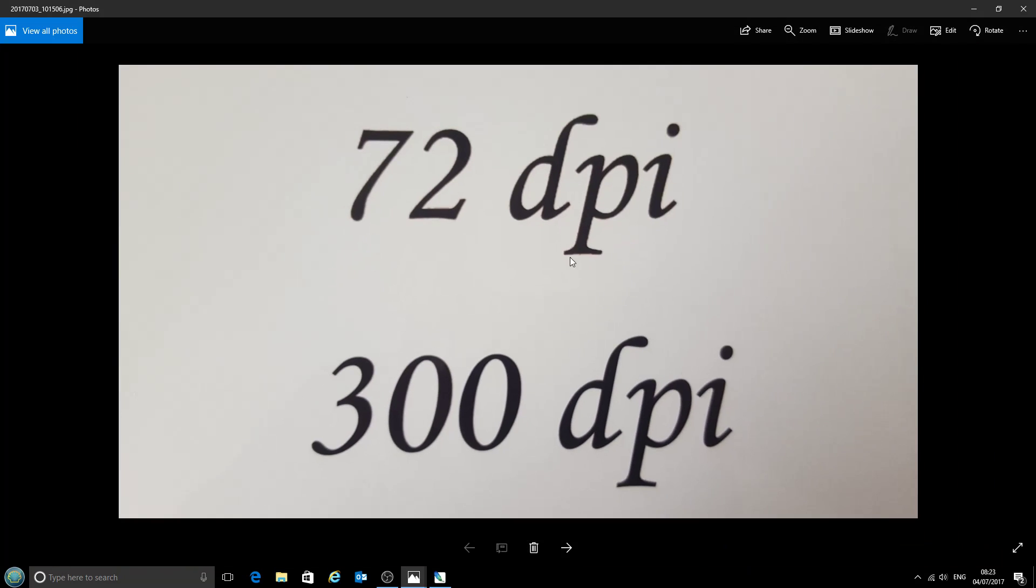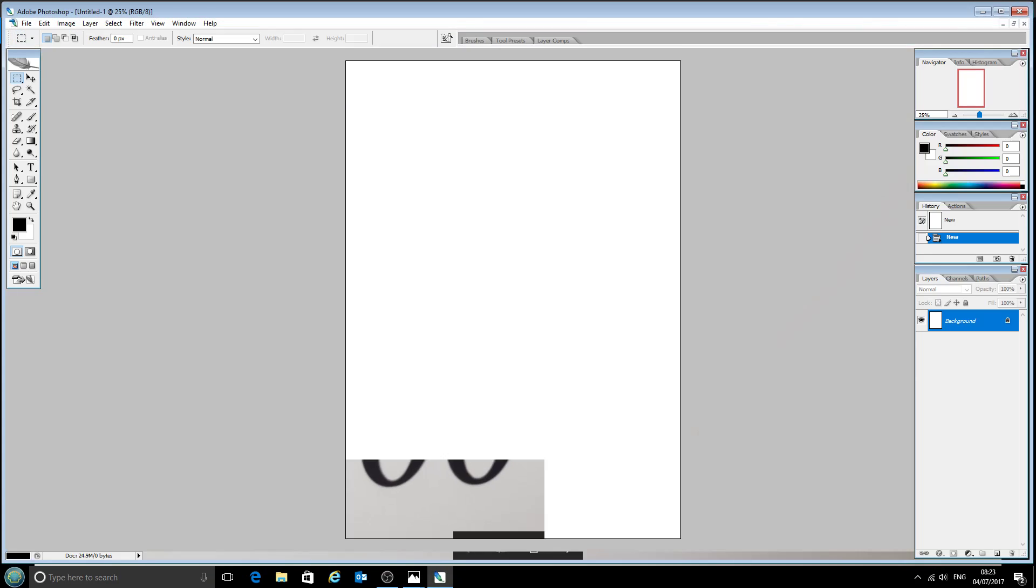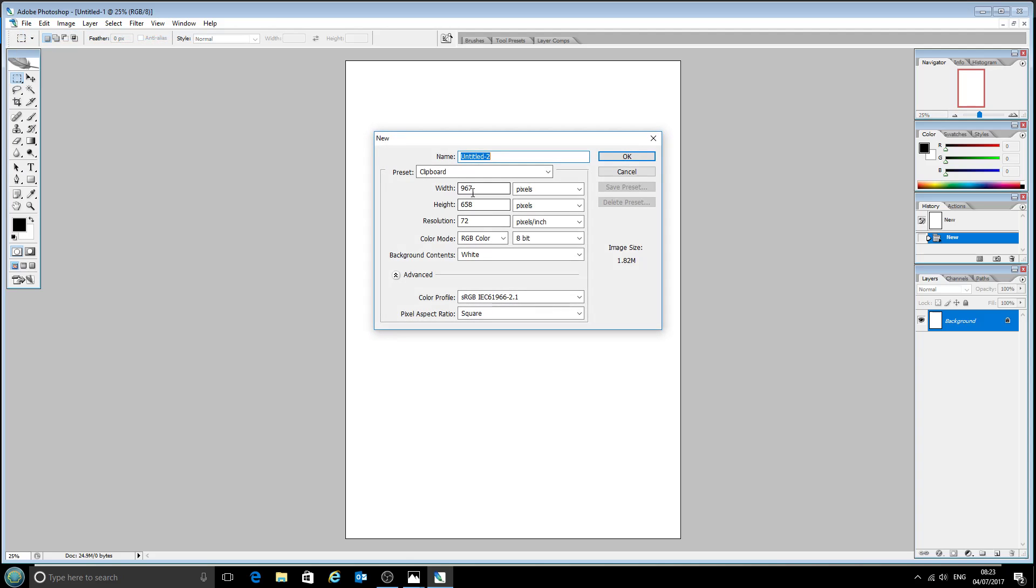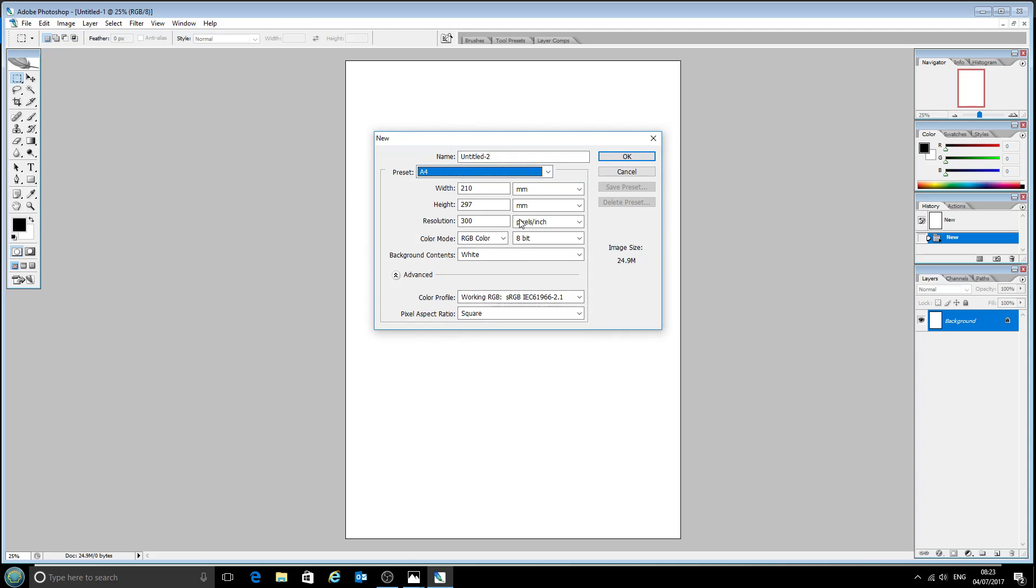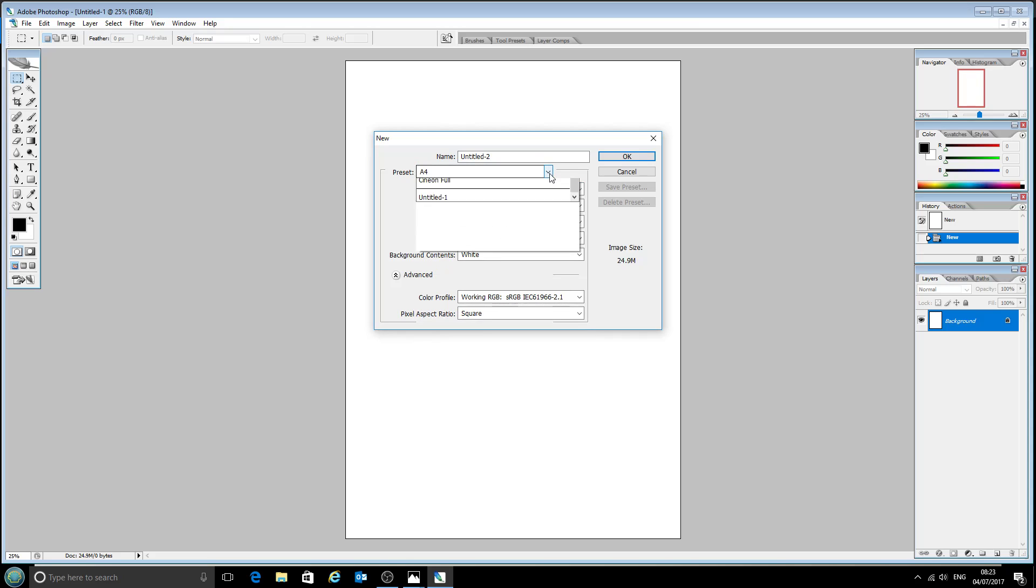So we do recommend always keeping it at 300 dots per inch, which again is the Photoshop default when you're doing things on paper like A4. Once it's at 300 dots per inch,